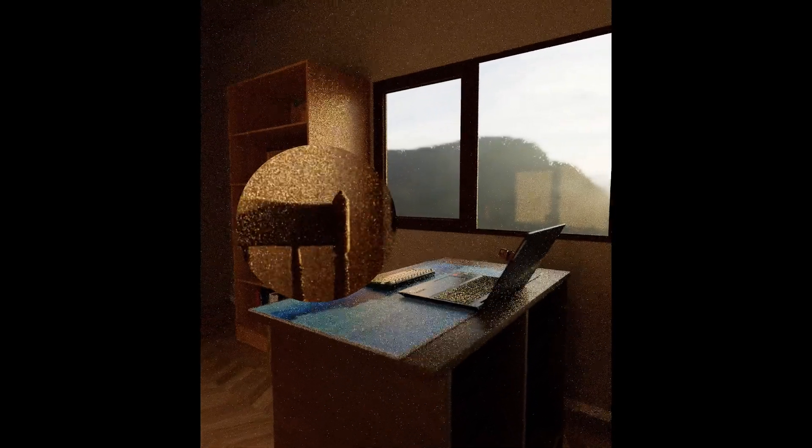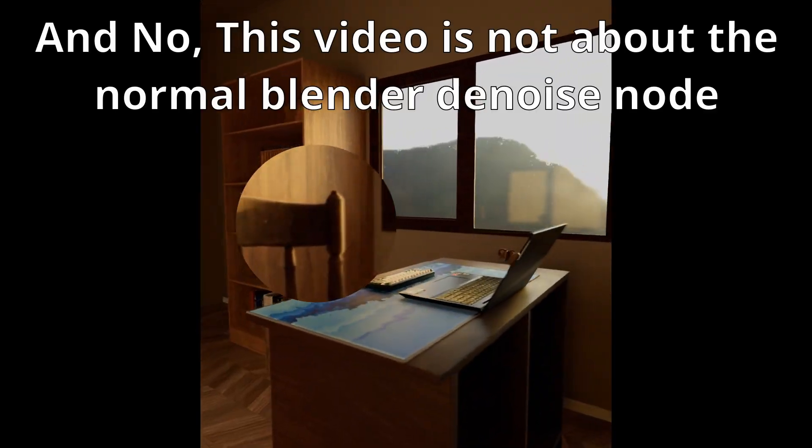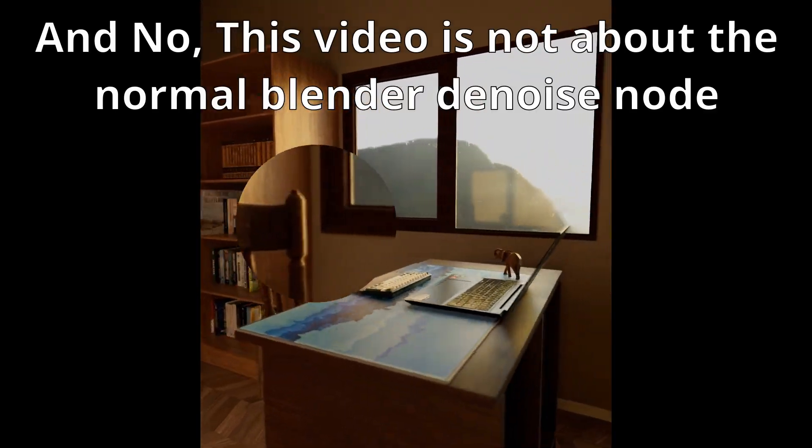If you want to go from a noisy animation like this to a clean animation like this without increasing the samples, then I'll show you exactly how to do that.